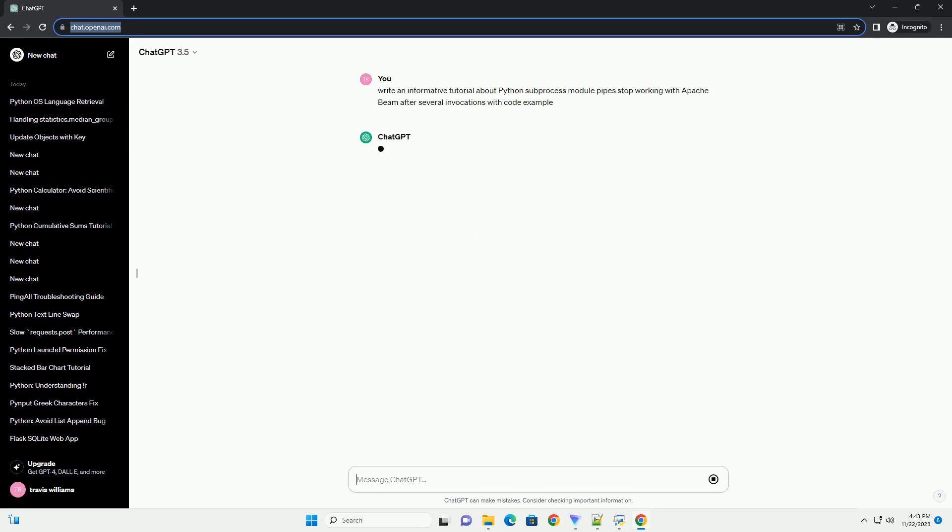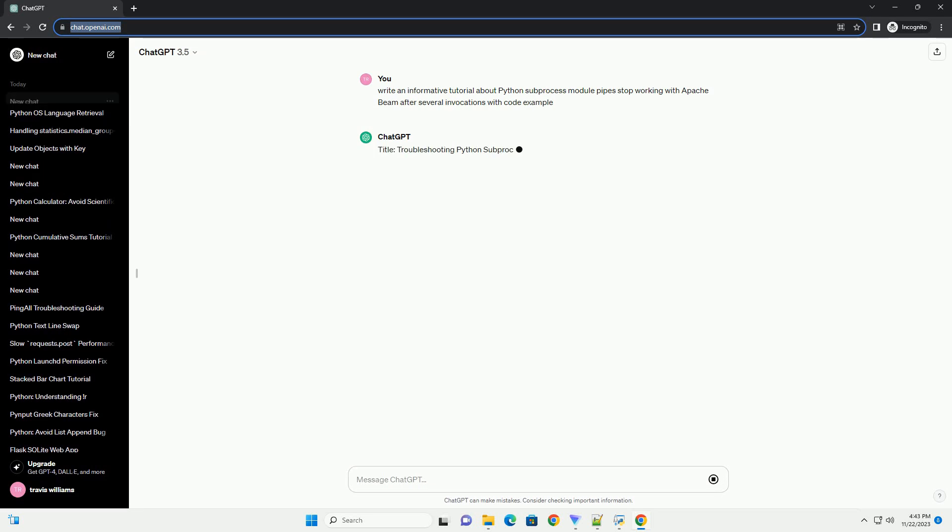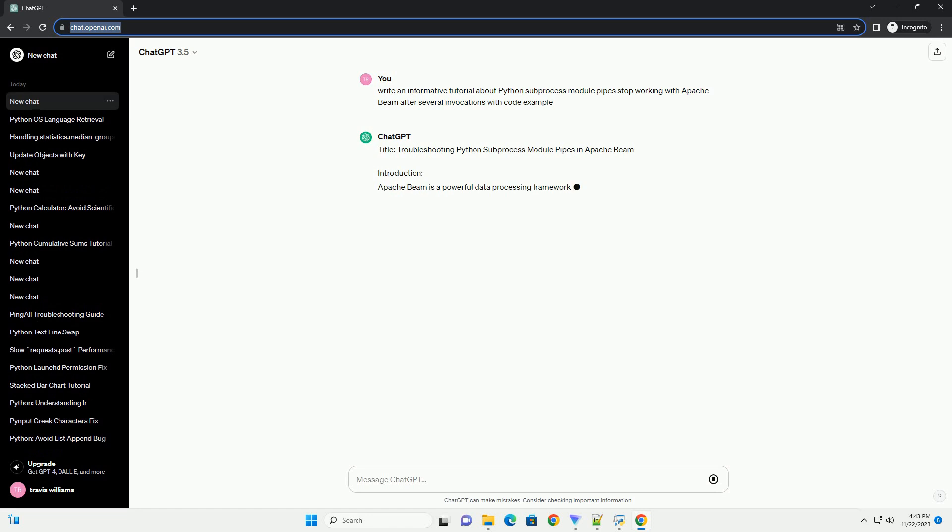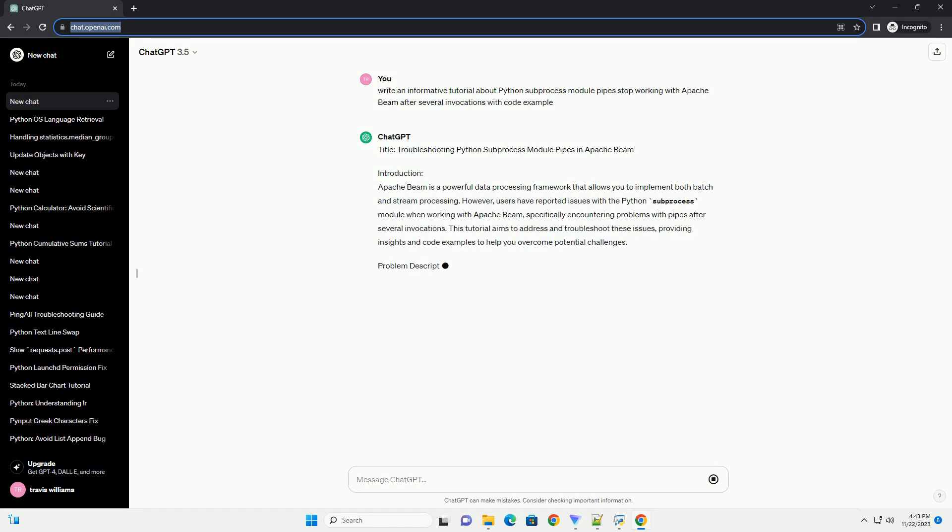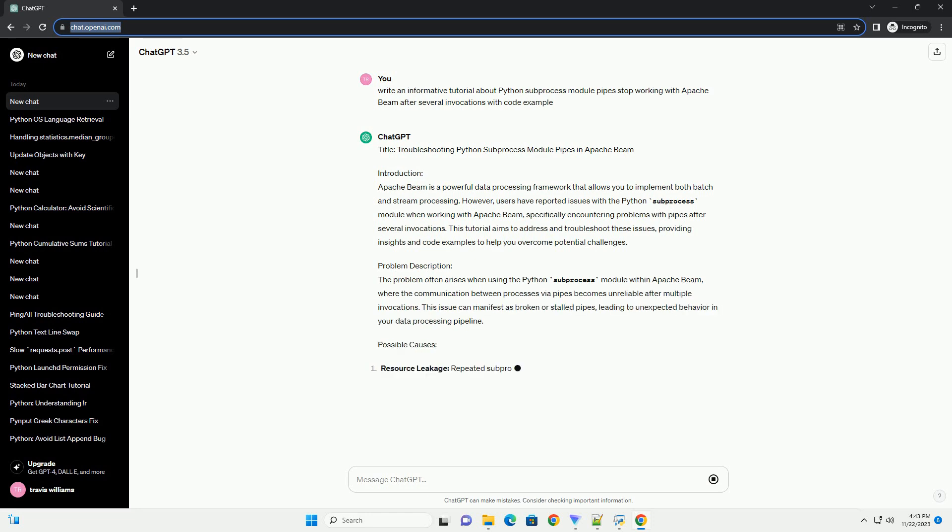Title: Troubleshooting Python Subprocess Module Pipes in Apache Beam. Introduction: Apache Beam is a powerful data processing framework that allows you to implement both batch and stream processing. However,